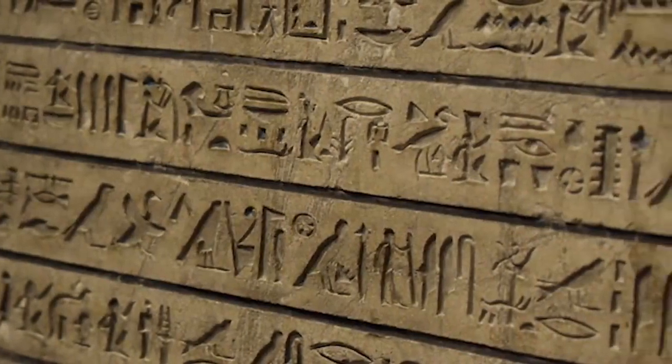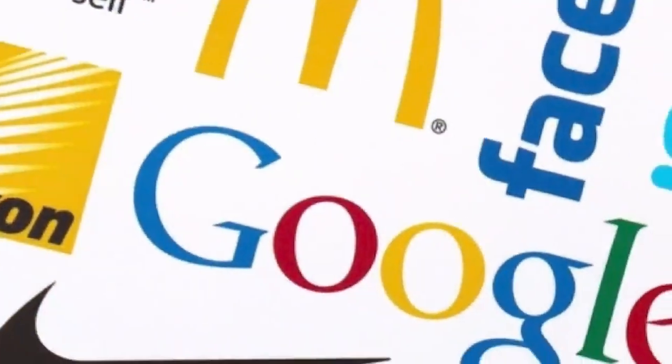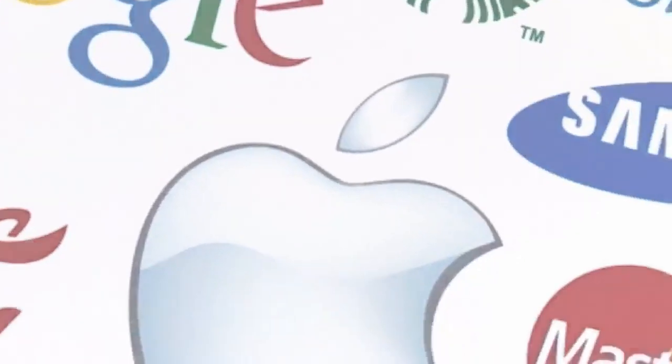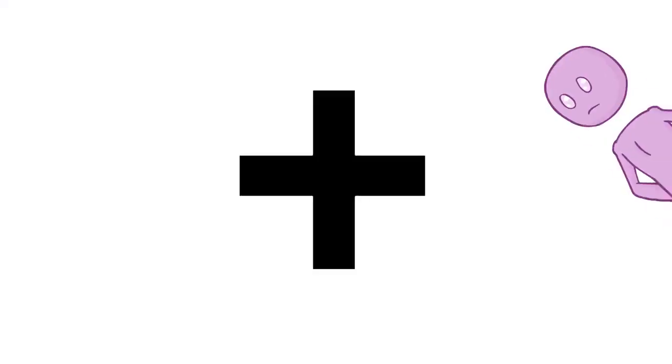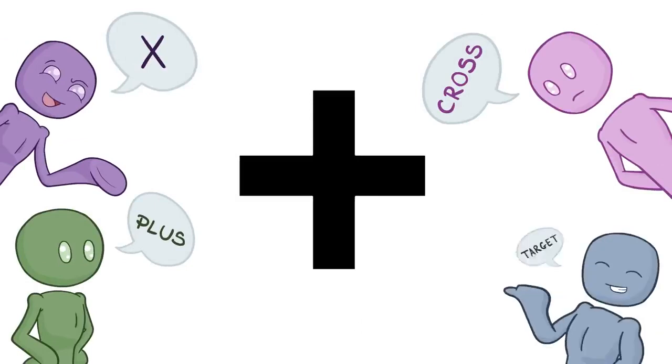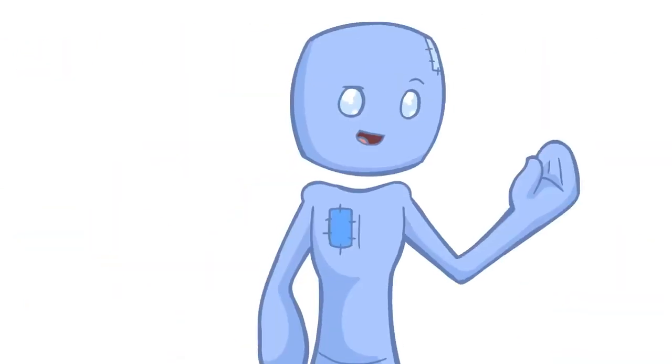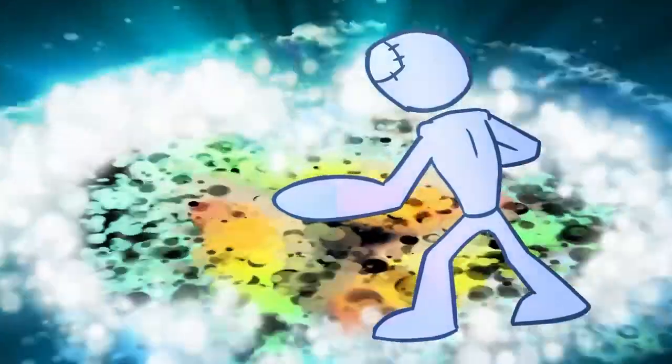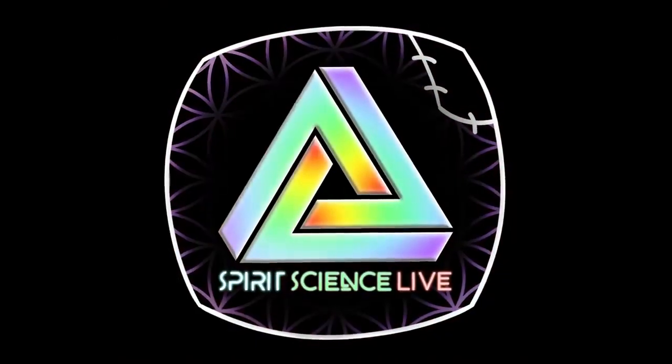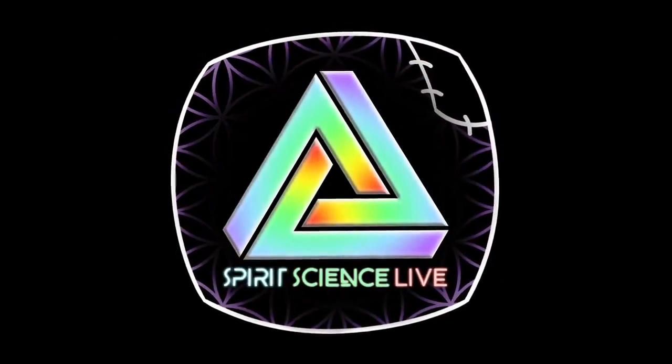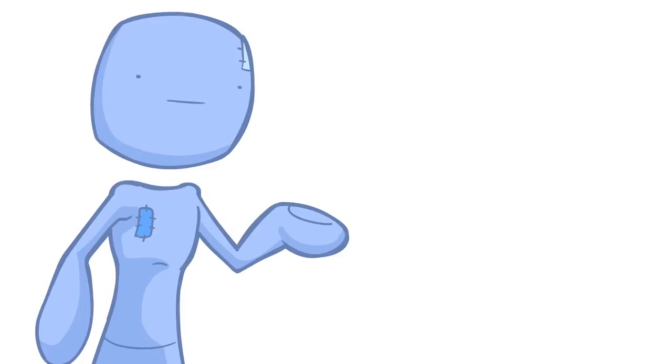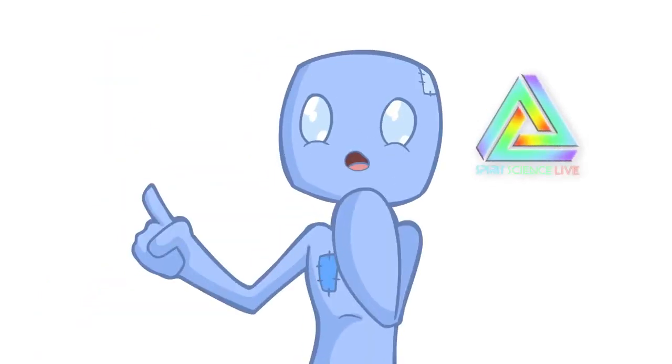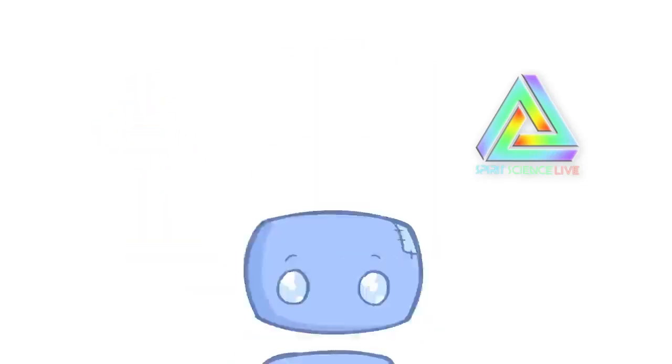Whether it's the ancient symbolism of hieroglyphics or tarot, or modern logos and graphic designs representing a company, symbols are a foundational expression of meaning and idea that are often worth more than a thousand words. The truth is, this episode itself was inspired by you very people. We recently came out with a brand new Spirit Science podcast called Spirit Science Live, with a ton of new videos we publish weekly. But at first, a lot of people were really upset with our logo.